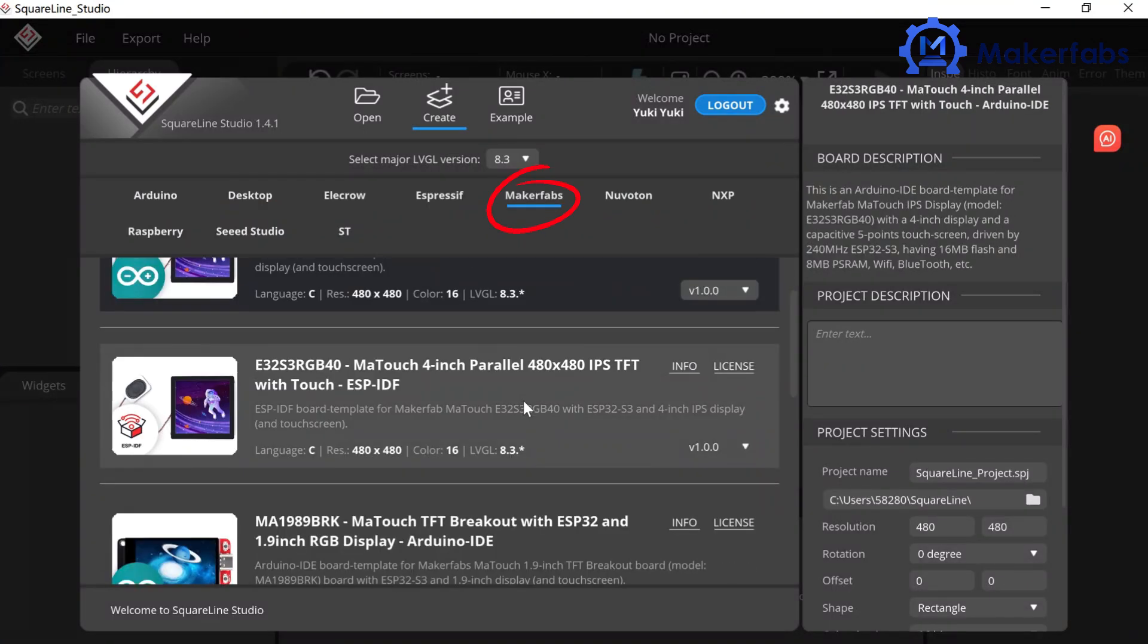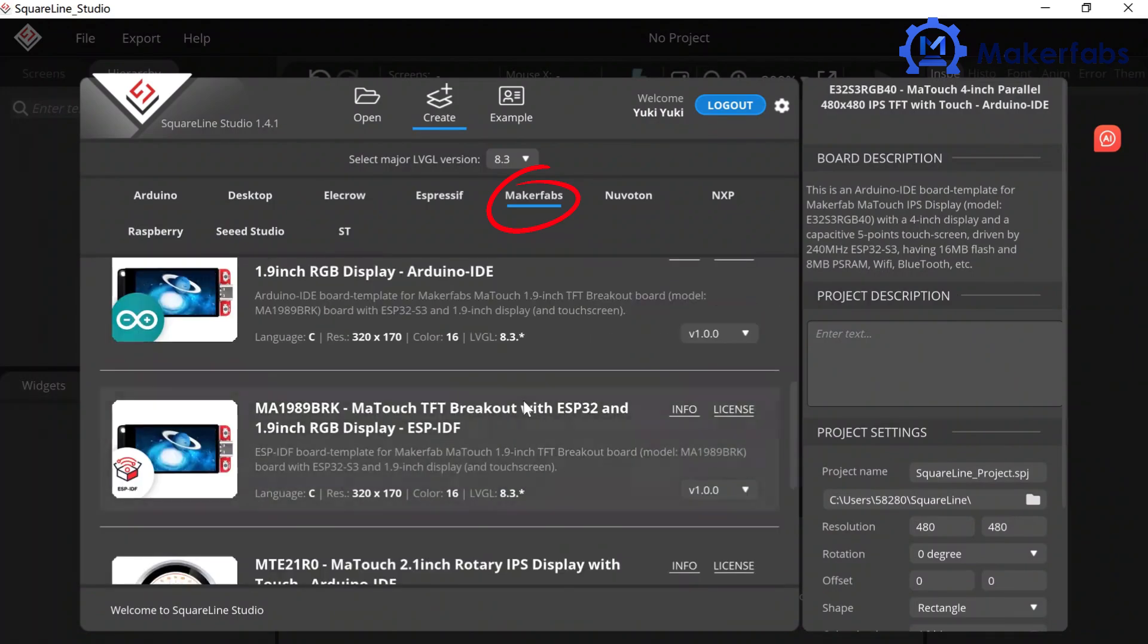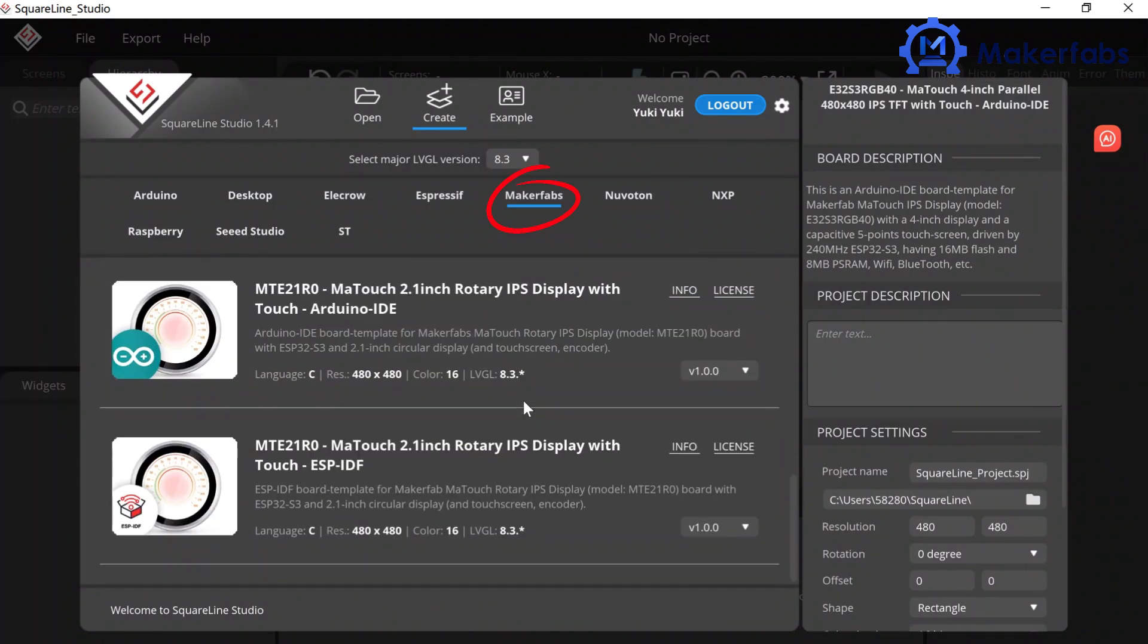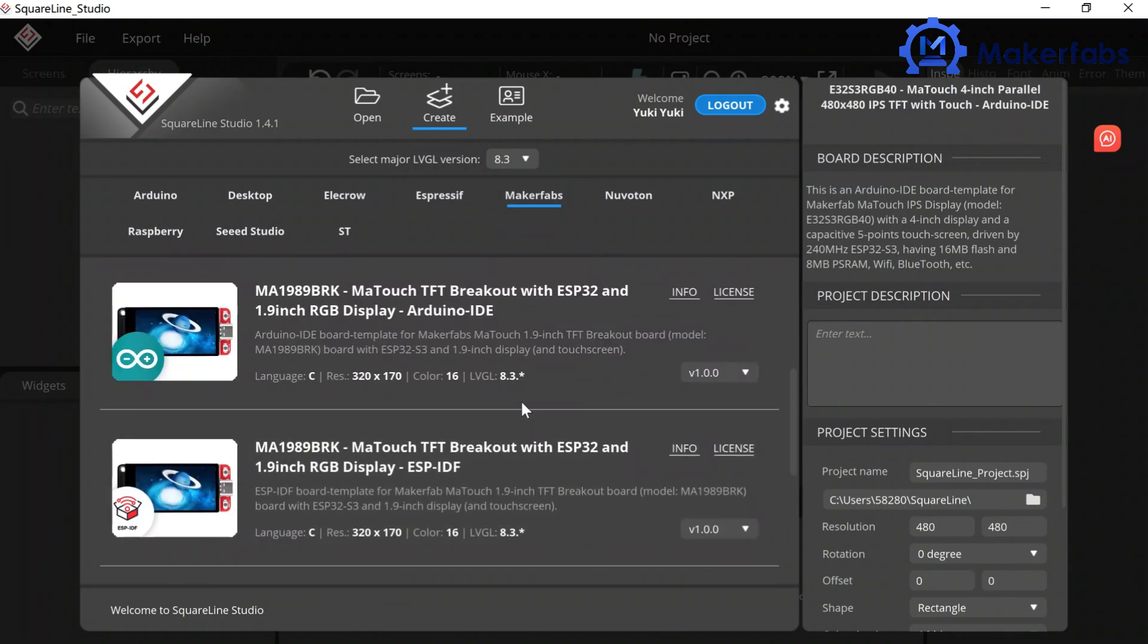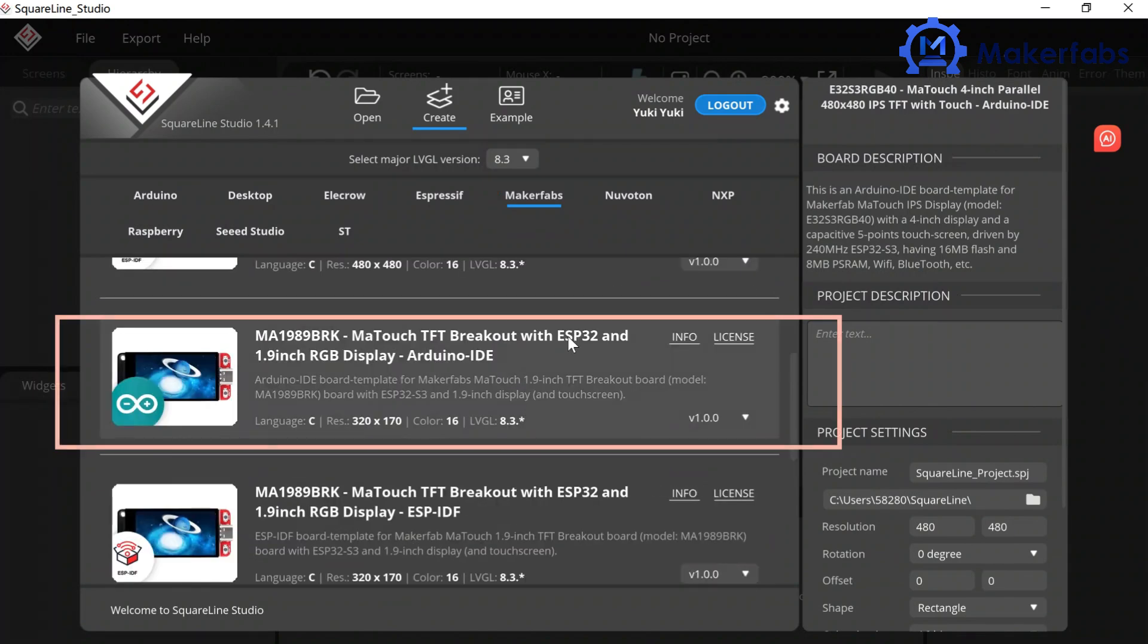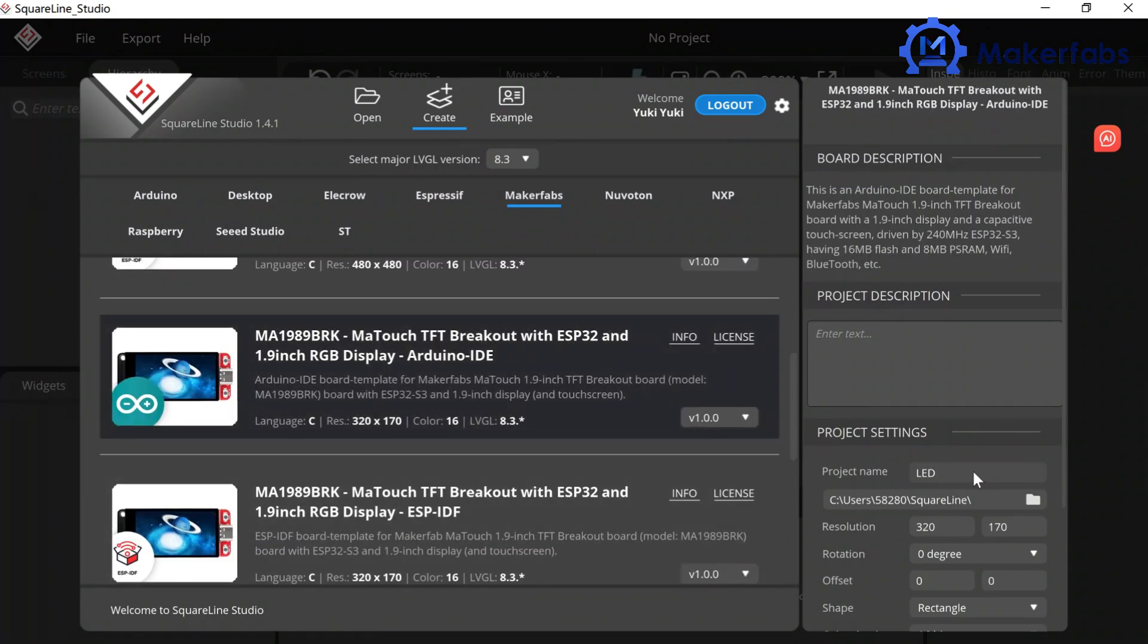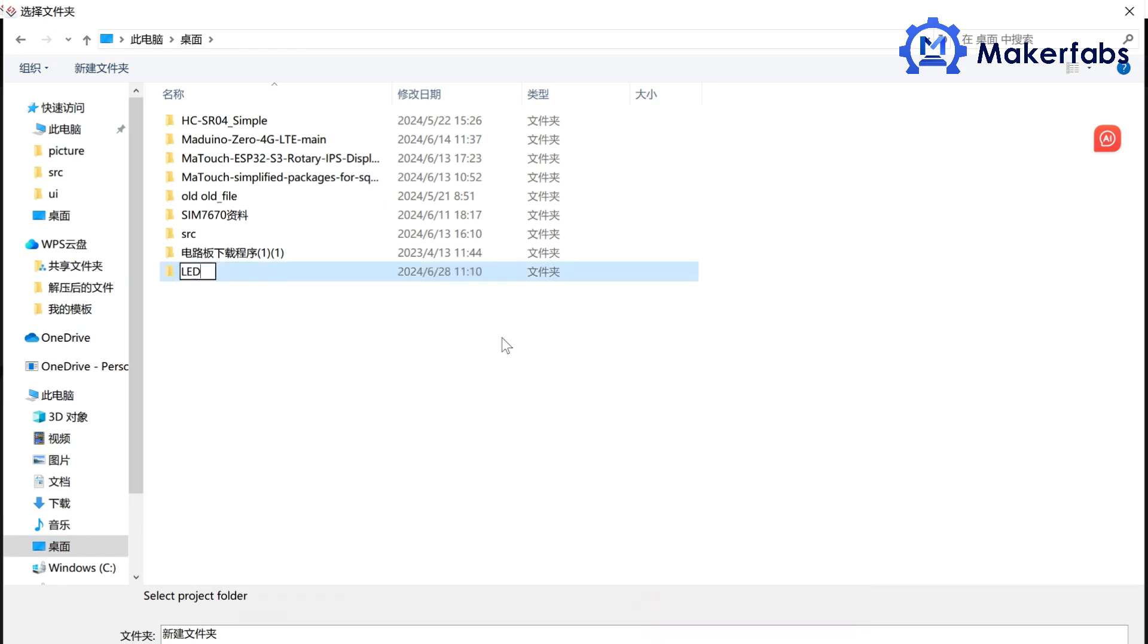And we will see a variety of matrix products available for us to choose from. Let's take the 1.9-inch screen as an example. Modify the desired project's name and location information.